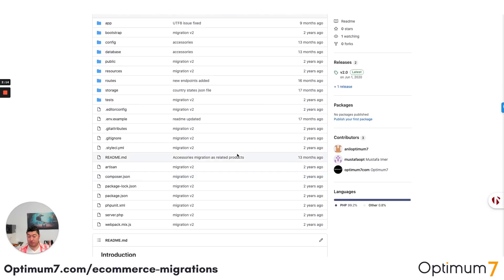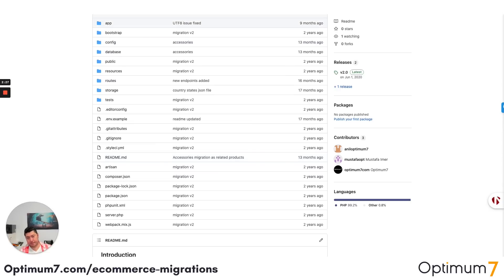This is not an export/import of a CSV file. You cannot do a migration for a website that does millions of dollars annually through an automated software. Software is not going to validate any of this.